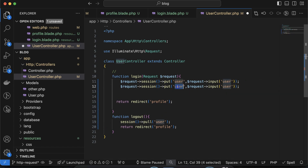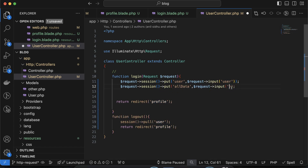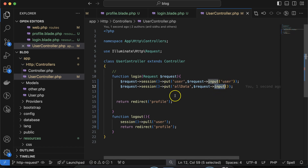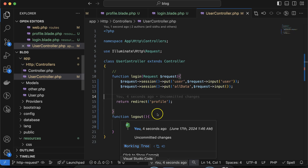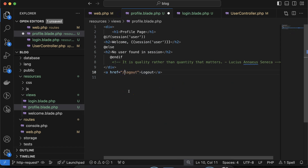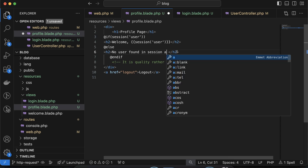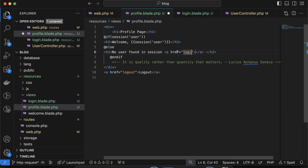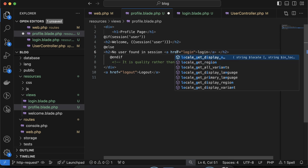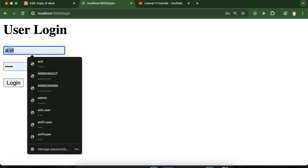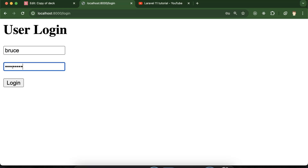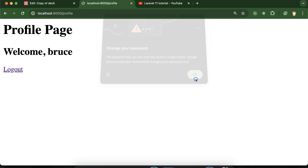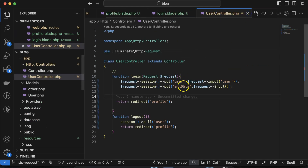So what I am going to do is make an 'all_data' session key and there I will store all of the data like user, password, token, and everything using session()->put(). If you logout and log back in — I'm entering 'Bruce' and password '123456789', clicking login — now you can see we are on the profile page and at that time the all_data session is also stored.